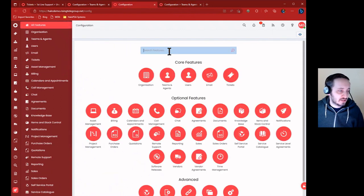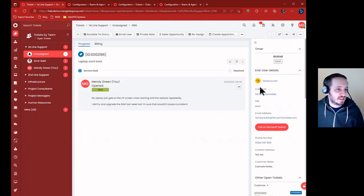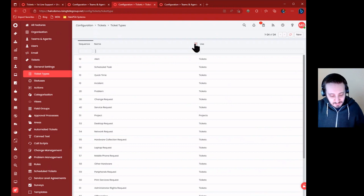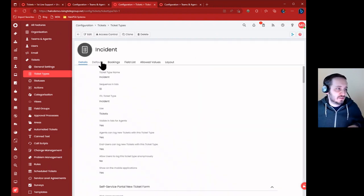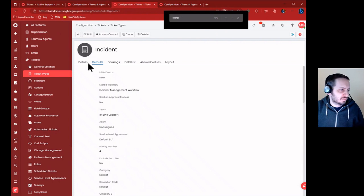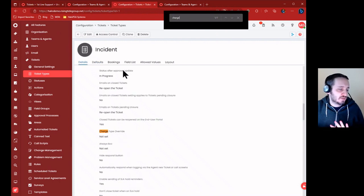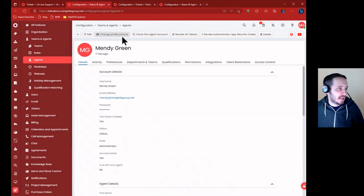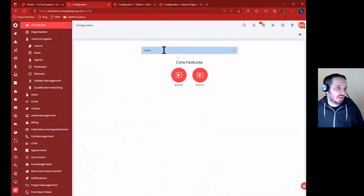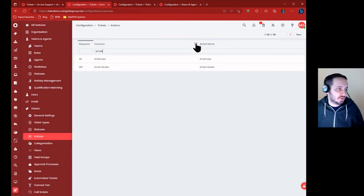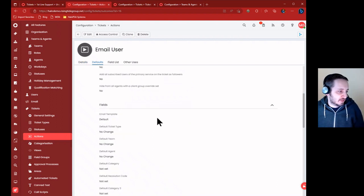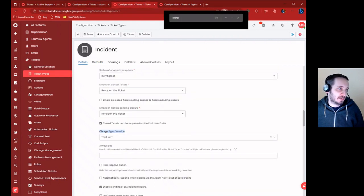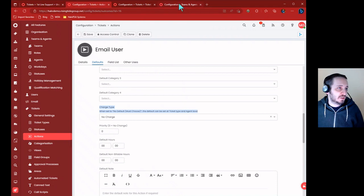But we also have this on the ticket type. If you go to ticket types, and this ticket type specifically is incident, you'll see under the incident default there's another charge type - charge type override under details. And then if you go to actions, we have the email user button and in here we've got defaults where charge type is set to no charge. So we've got three places that we can set the charge type: charge type override on the ticket type, charge type on the agent, and charge type on the action.